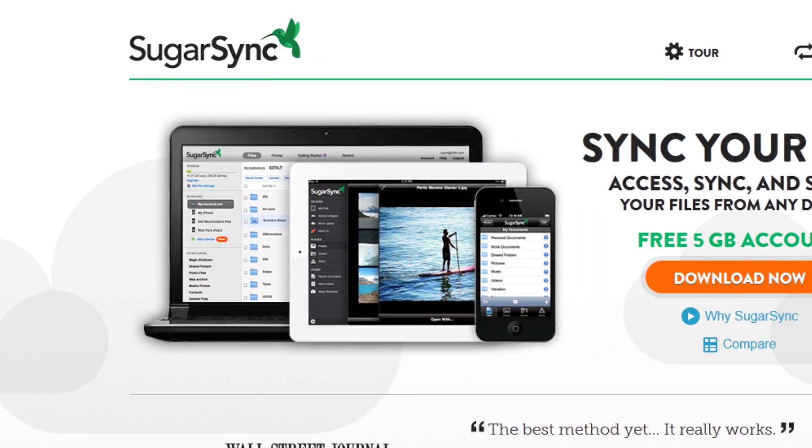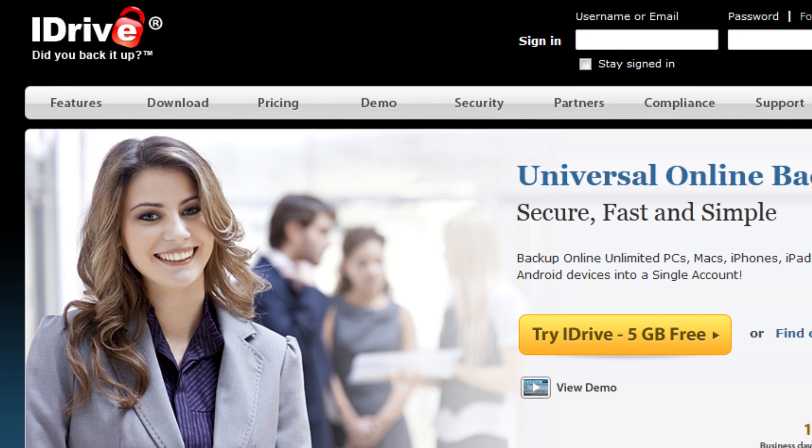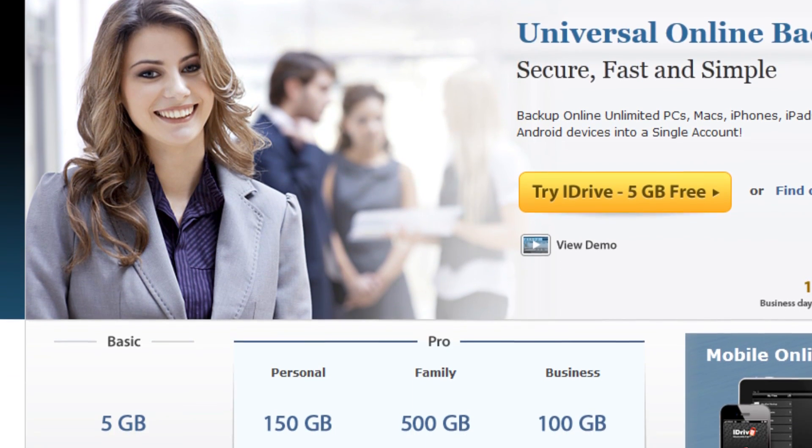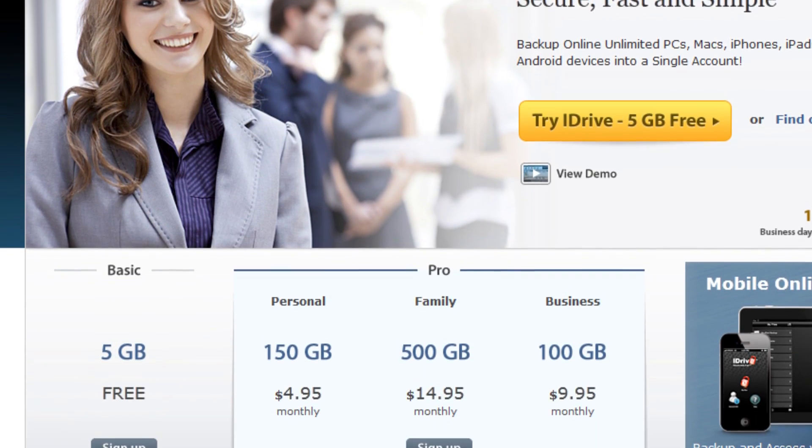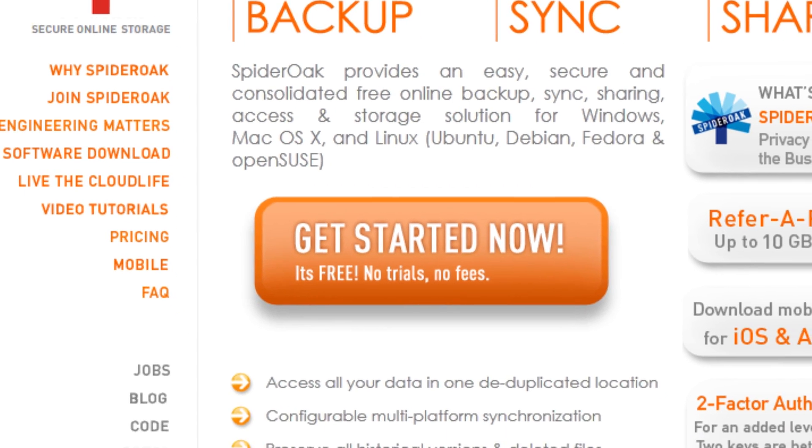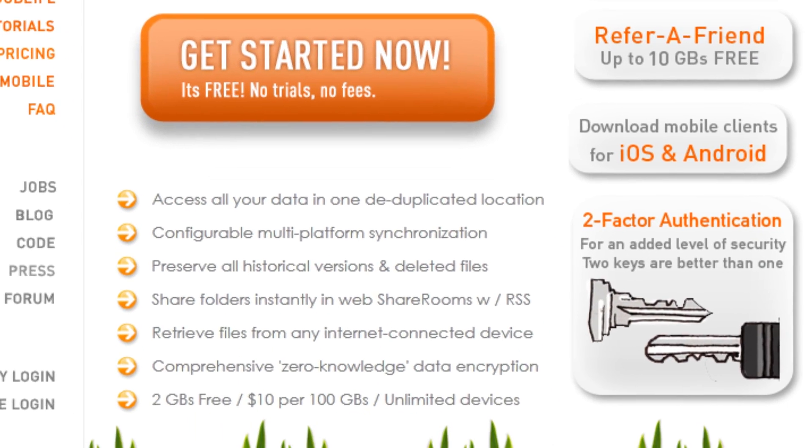Next, we have SugarSync, which gives you 5GB. Next, we have iDrive, which also gives you 5GB. Next, we have SpiderOak, which once again gives you 5GB.